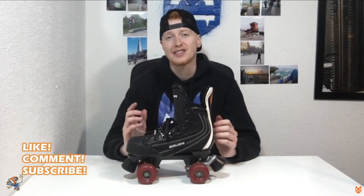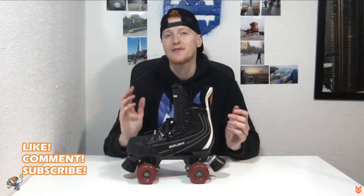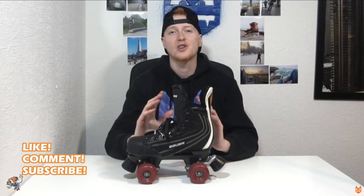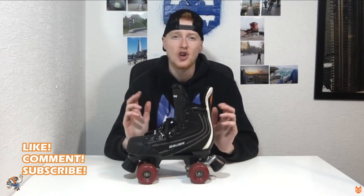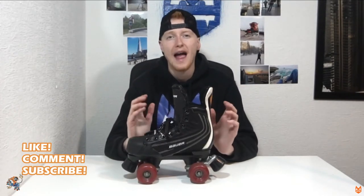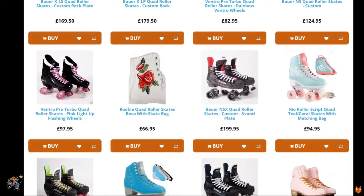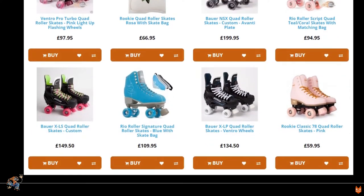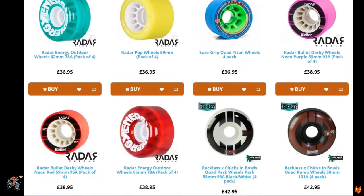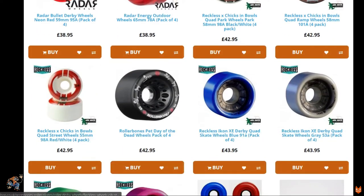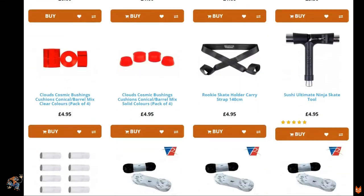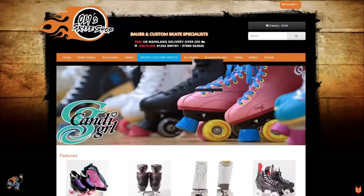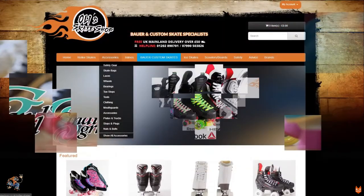And of course, consider subscribing for more skating videos. Also guys, if you do have any questions, comment down below. And if you guys also fancy buying yourself a pair of roller skates or getting some new wheels or getting some new accessories, go and check out Oli's Skate Shop down below.